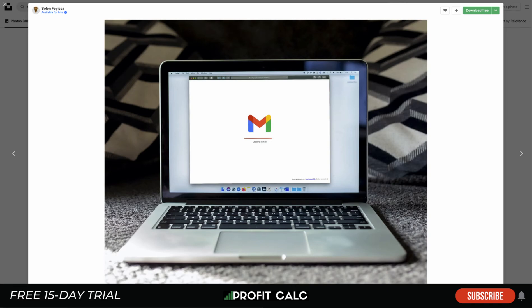Before we dive into it, I just want to quickly thank our sponsor Profit Calc, which allows you to do your profit calculations in just one click, saving you a ton of time.